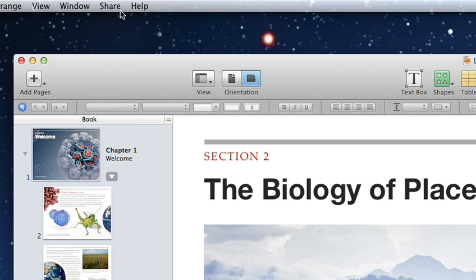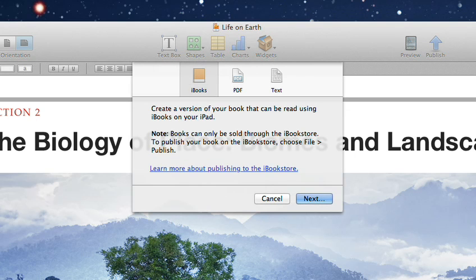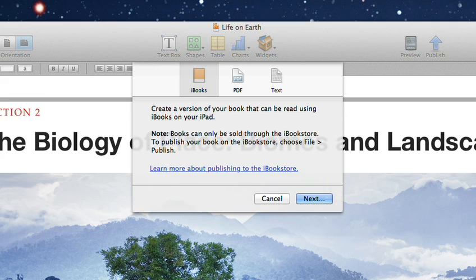When you're ready to publish your book, you can export it in a variety of formats right from here. You can also submit it to the iBooks store, or even share it on iTunes U.